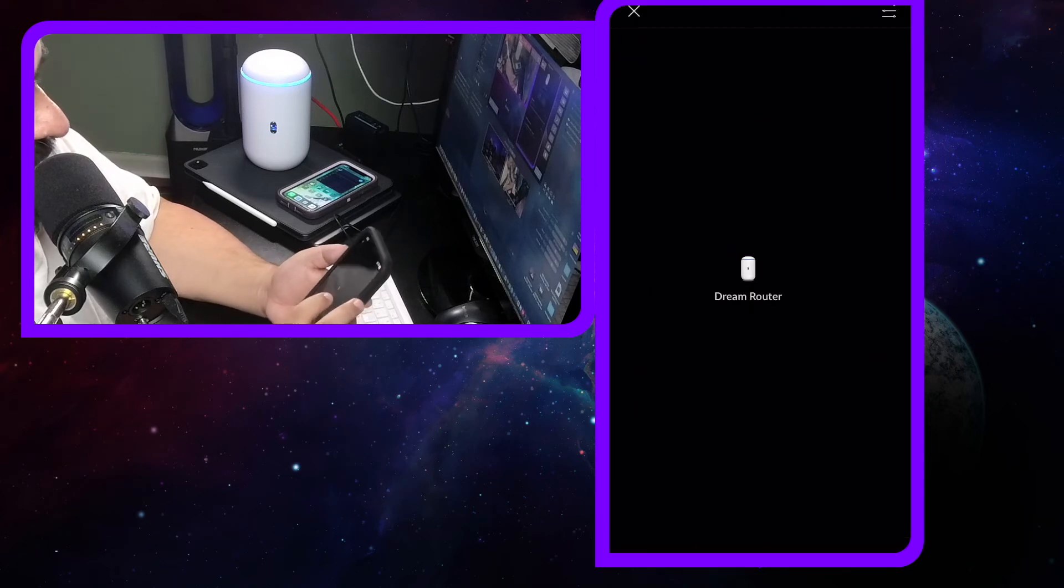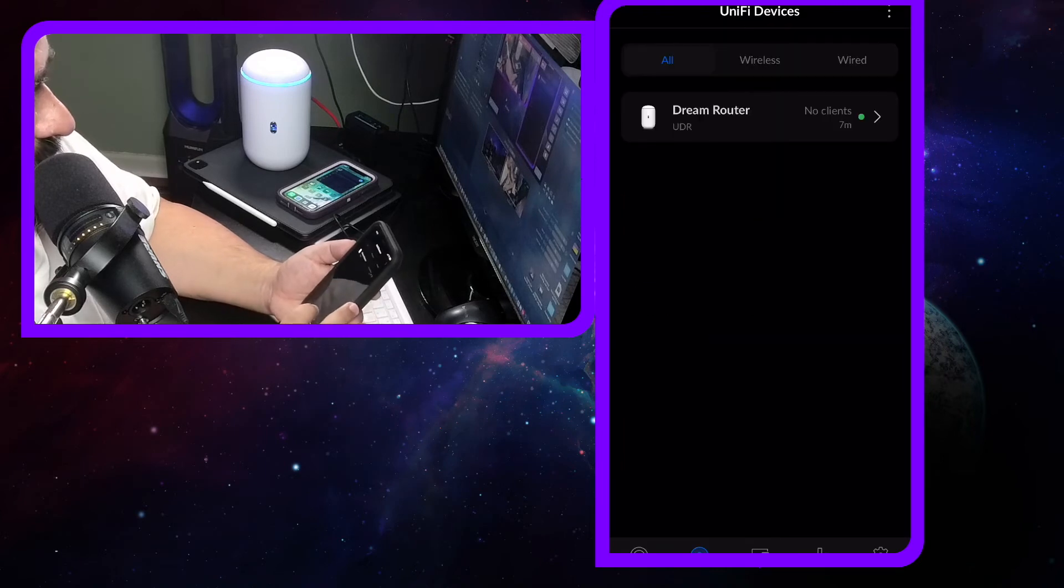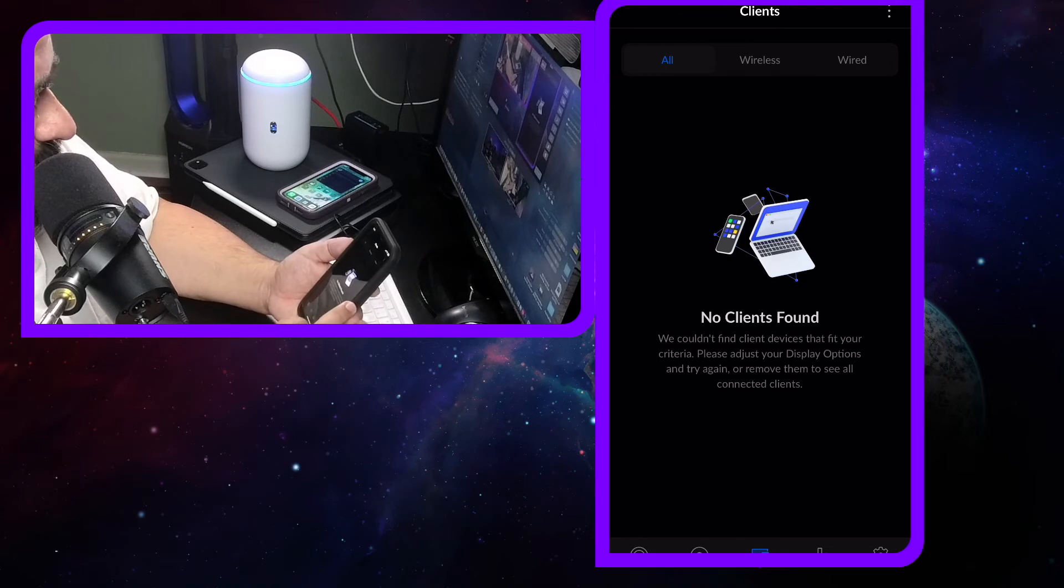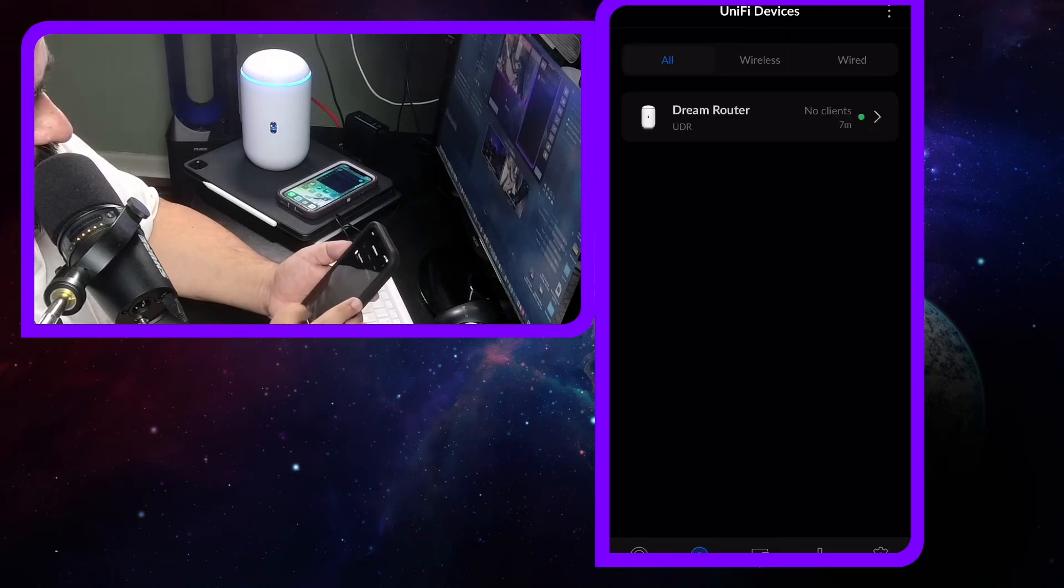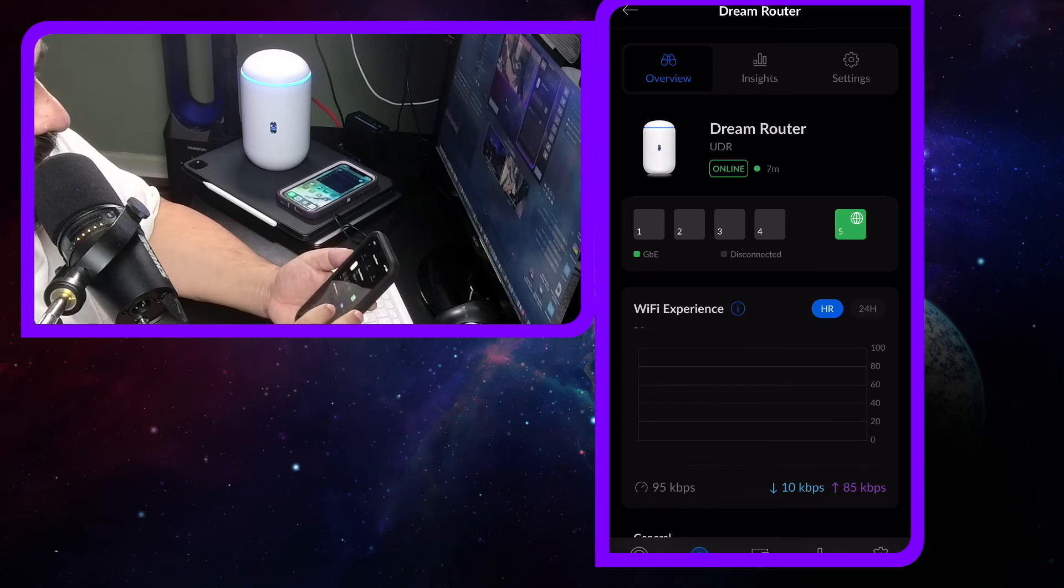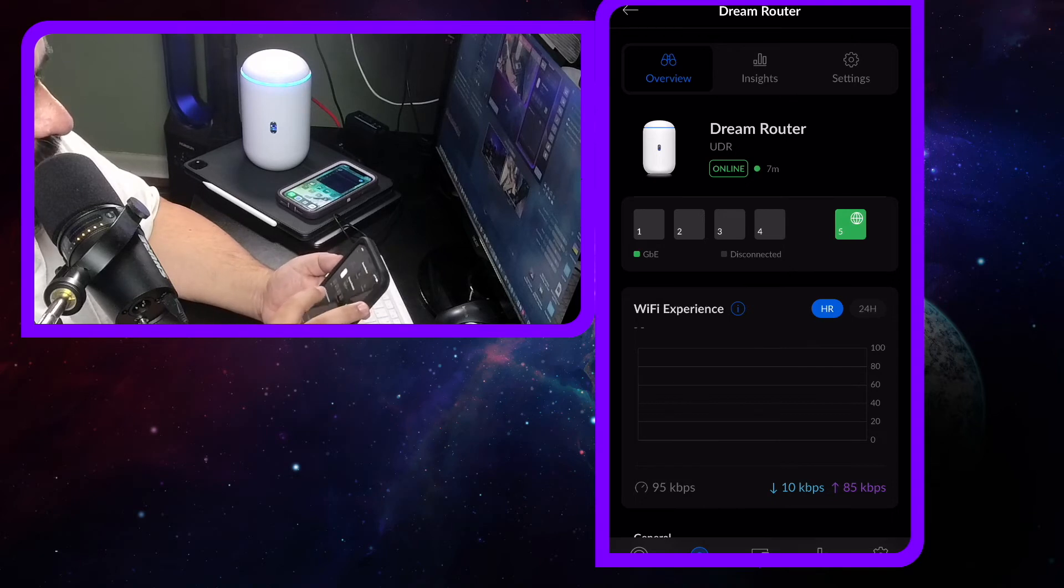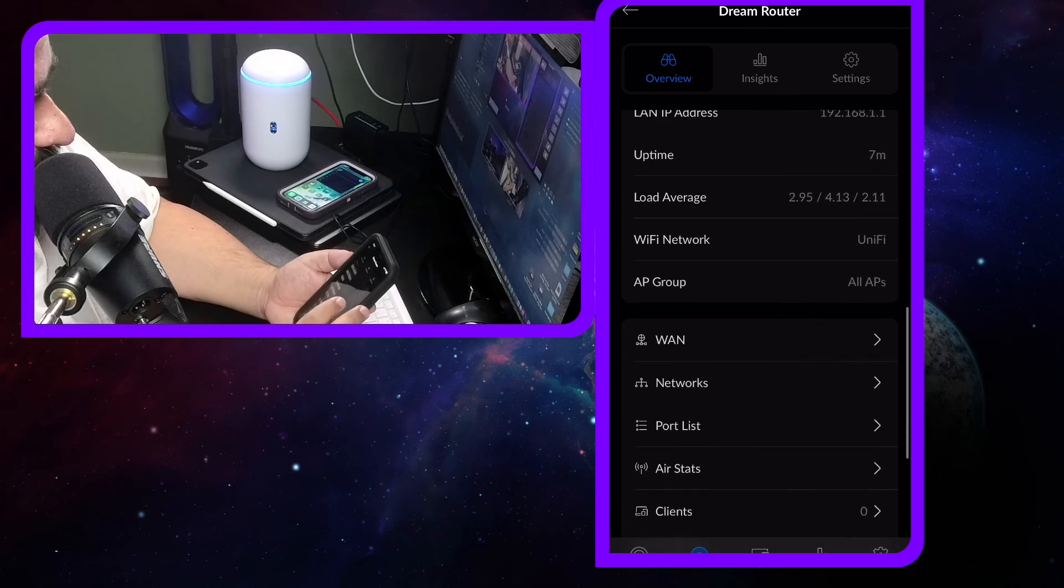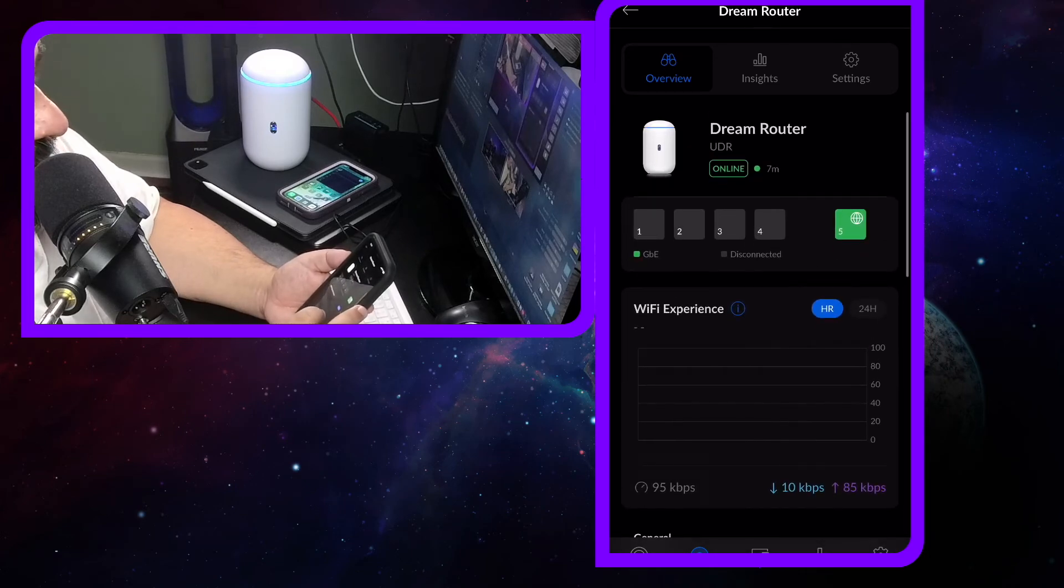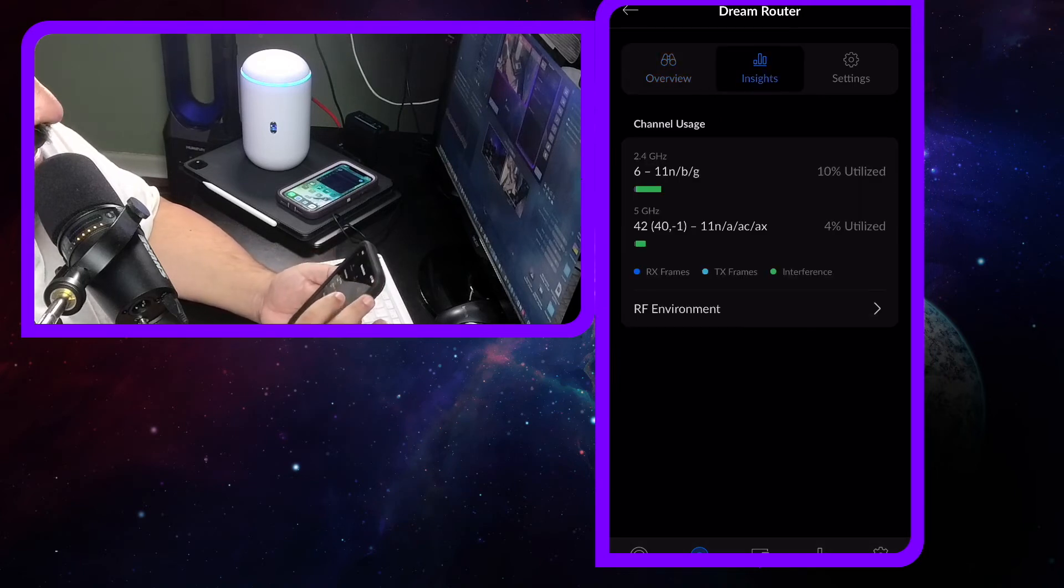Now we got the topology, which is only the router. Devices, which is only the router. It says no clients so there's no clients connected. Wait, yeah, one device because it's the router. That's it. If we go in here, you'll see you got the number five which is the internet coming in, one through four is blank. Get some information of the device. That's overview. Click on Insight.